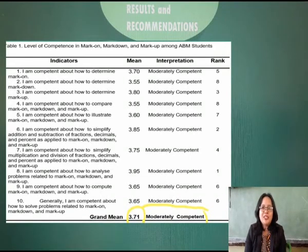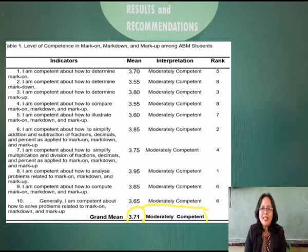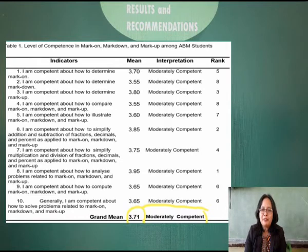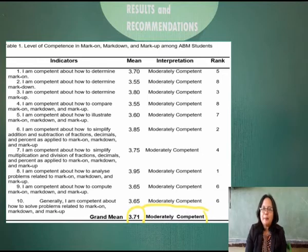Meanwhile, the student respondents scored the lowest in determining and comparing mark-on, mark-down, and mark-up, which ranked 8th place. The student respondents got a mean of 3.55, both of which are interpreted as moderately competent.